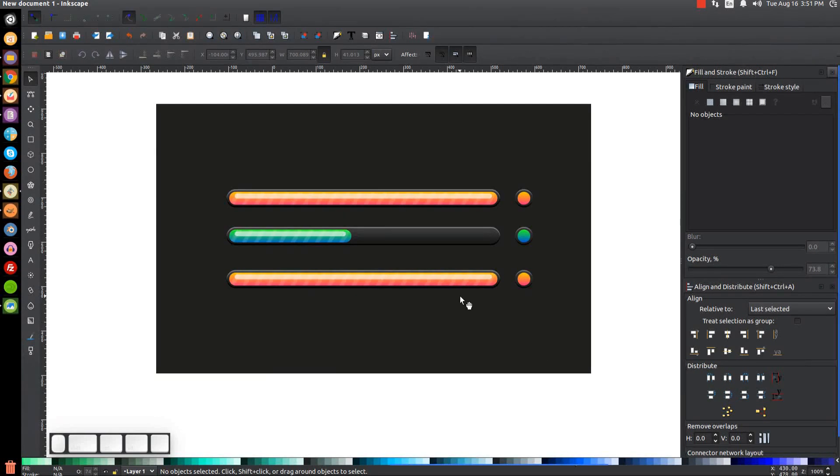And that's how you can create vector progress slider bars using Inkscape. If you have any questions, let me know. And as always, thank you for watching.